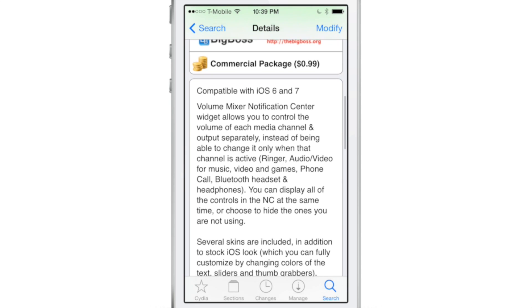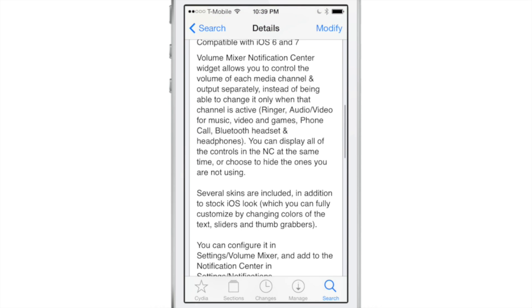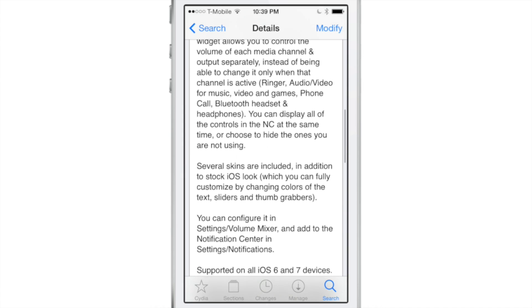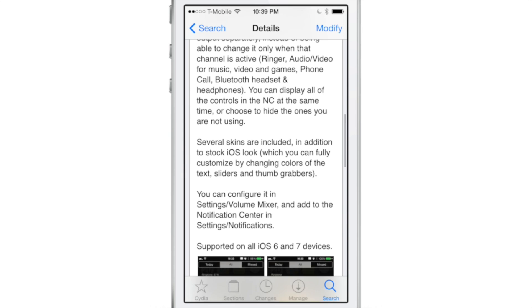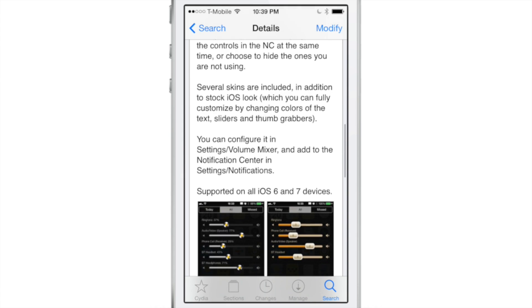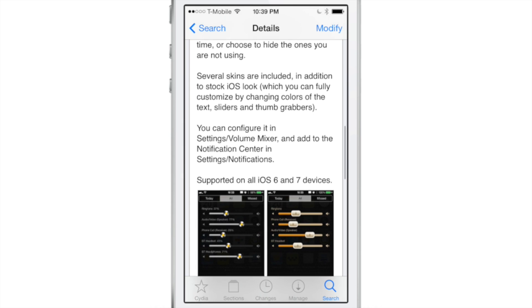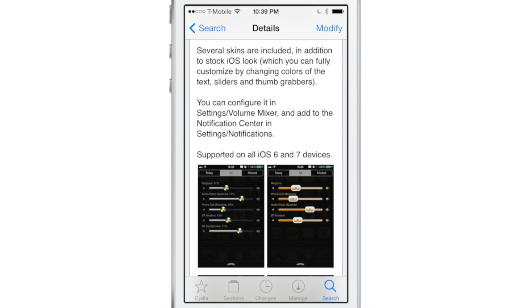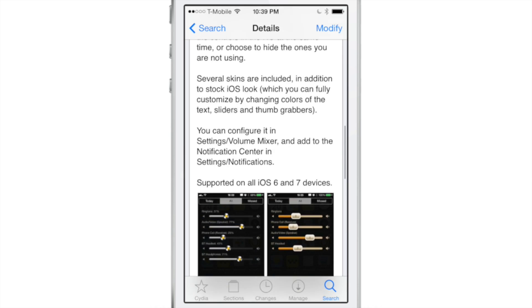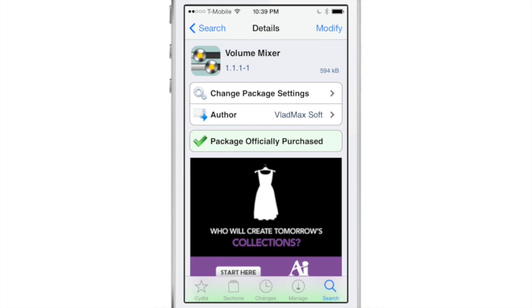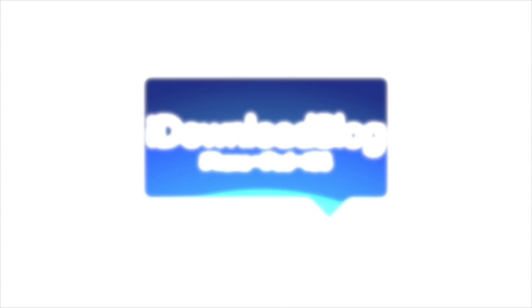You can find it on Cydia's Big Boss Repo right now for only 99 cents. You can get really granular control over the audio on your device. And for that reason, I recommend it. Let me know what you guys think about Volume Mixer down below in the comment section. Would this be something you would use? Let me know. This is Jeff with iDownloadBlog. Thank you.